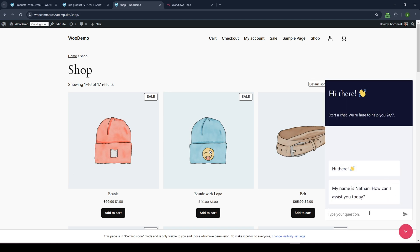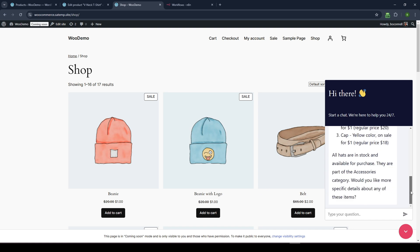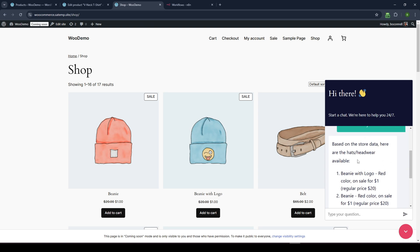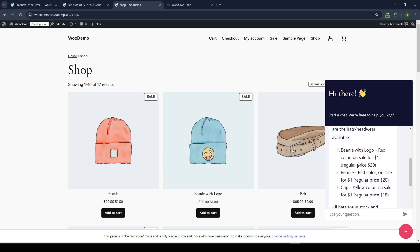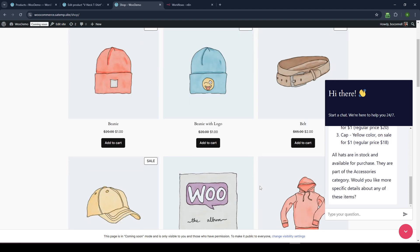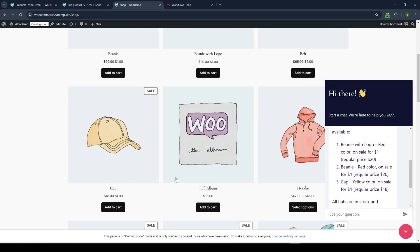So I can open up my live chat and I can say, what hats do you have? And it's going to send this information to an AI agent and the AI agent is going to ping the WooCommerce database and then return actual chat information. So you can see based on the store data, here's some hats, headwear available. So we have beanie with a logo, red color. We can see that it's determined the full price and then it's sent the sale price. So we have then also beanie with a logo right there and then cap, right?